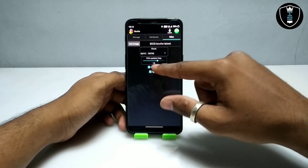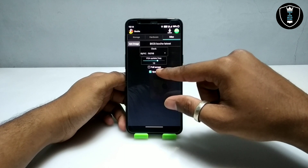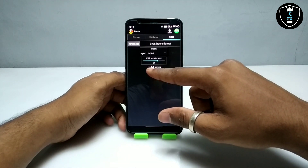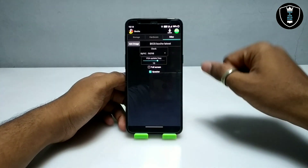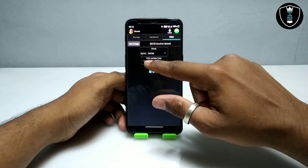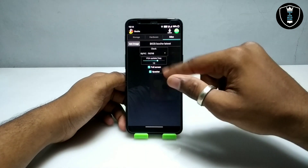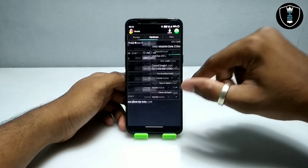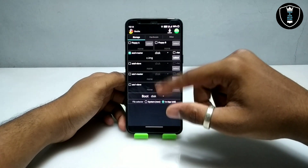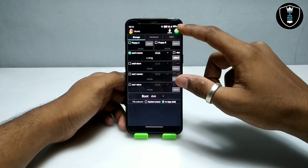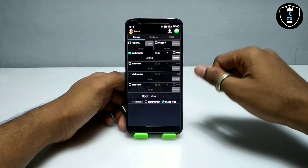Now we are done with the hardware settings. You have to swipe to the right again. At first there is no checkmark on full screen — you have to check the full screen option. Now we have done all the settings in the Box PC Emulator, so I'm going to click the Start button.